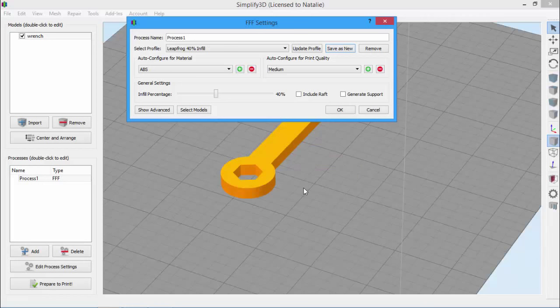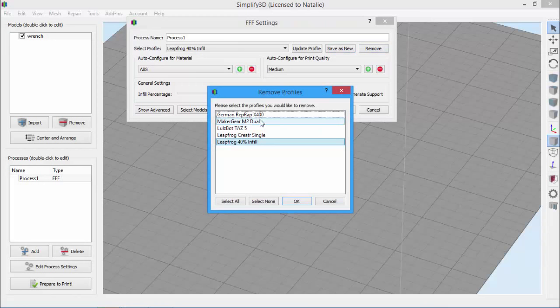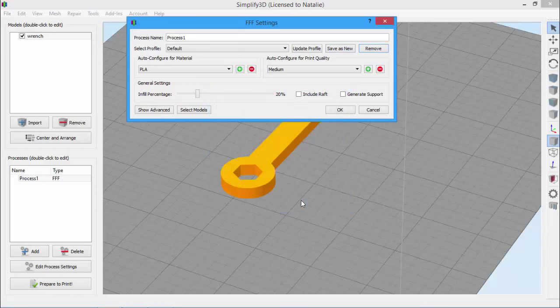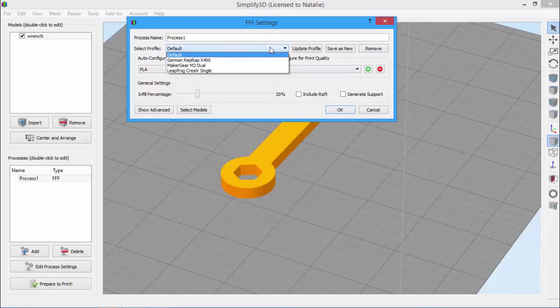That way, I can save the settings that work really well. So as you experiment with which settings result in the best prints, you'll probably build up quite the list of modified profiles and need to clean it out from time to time. That's where this Remove button really comes in handy. I can select profiles I'm not using anymore and click OK to remove them from my list.